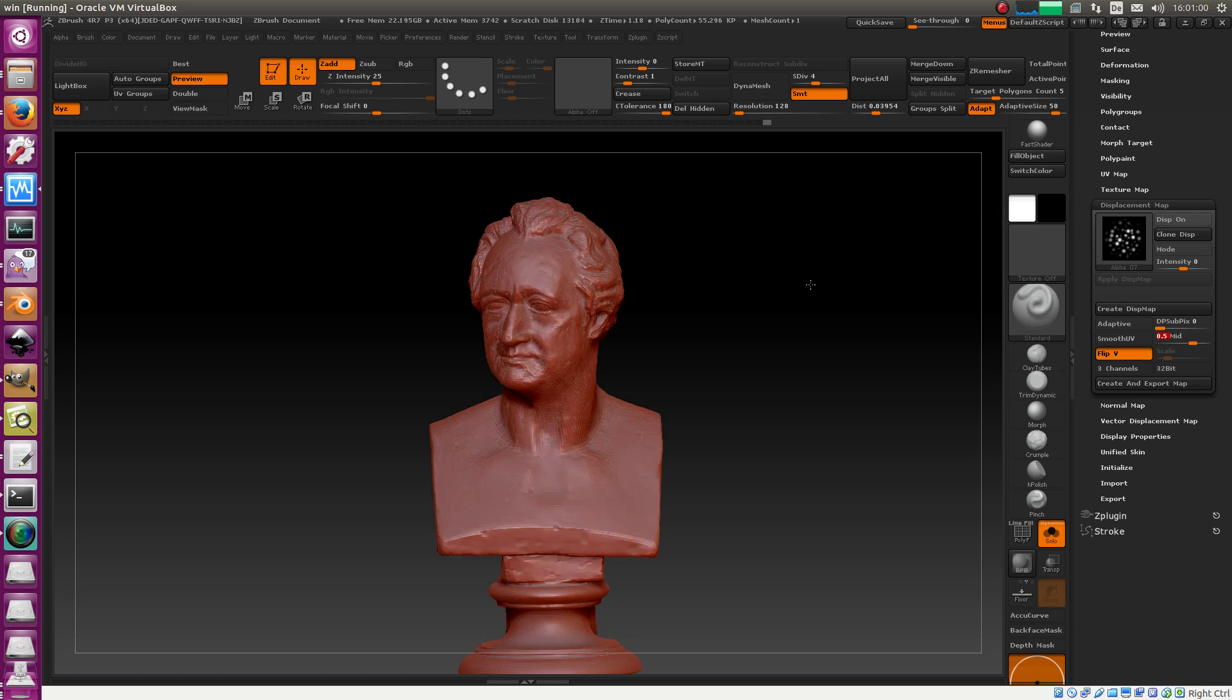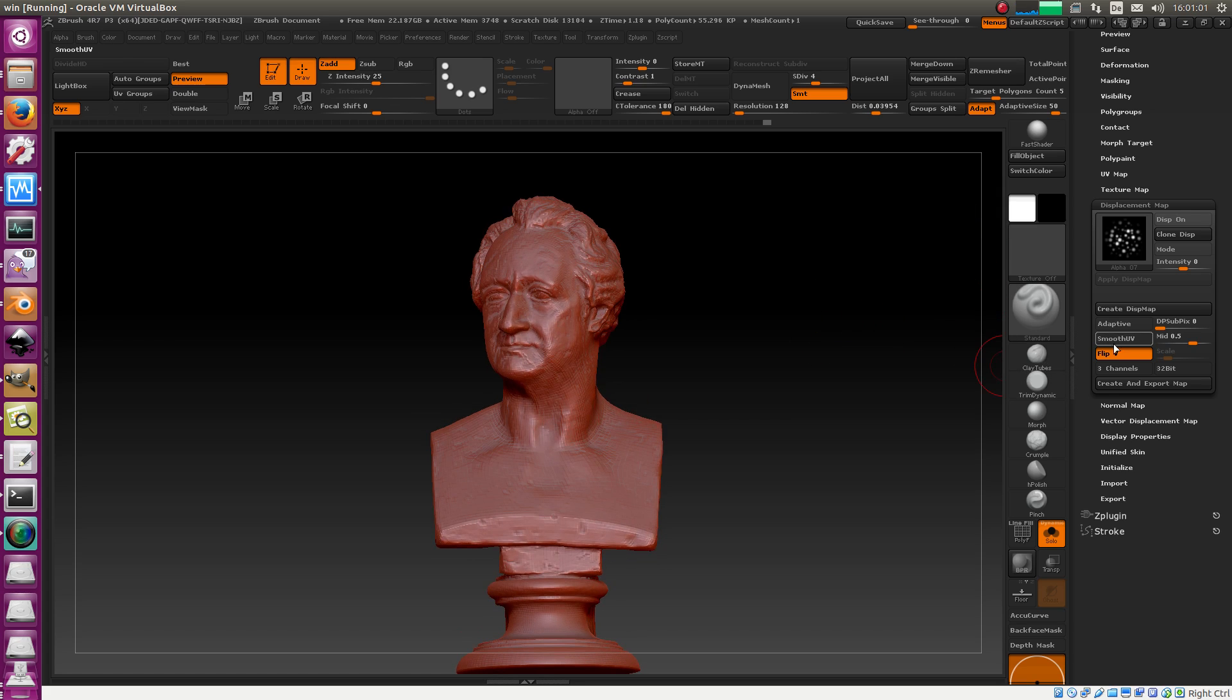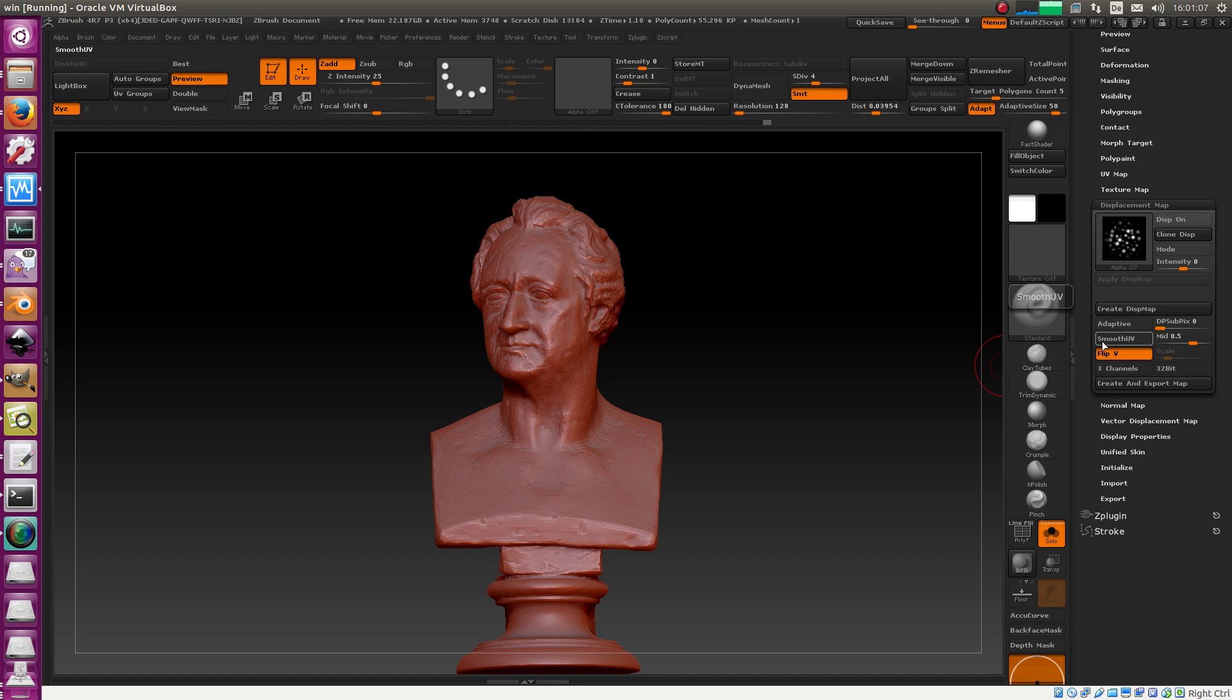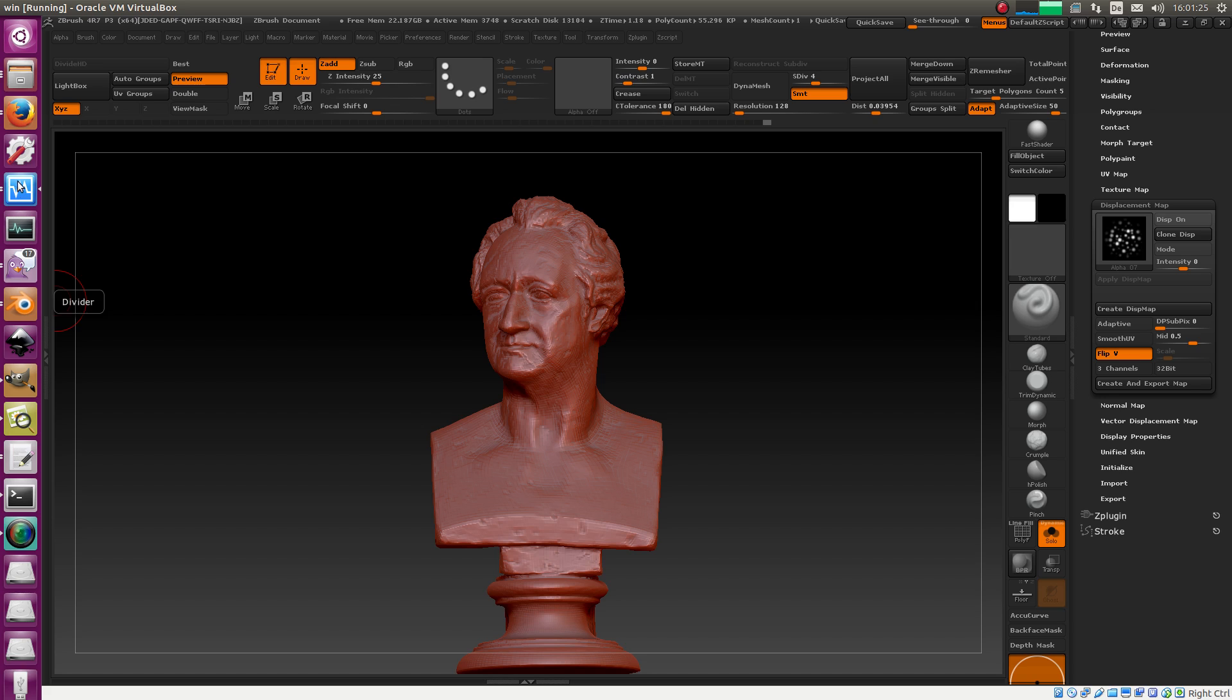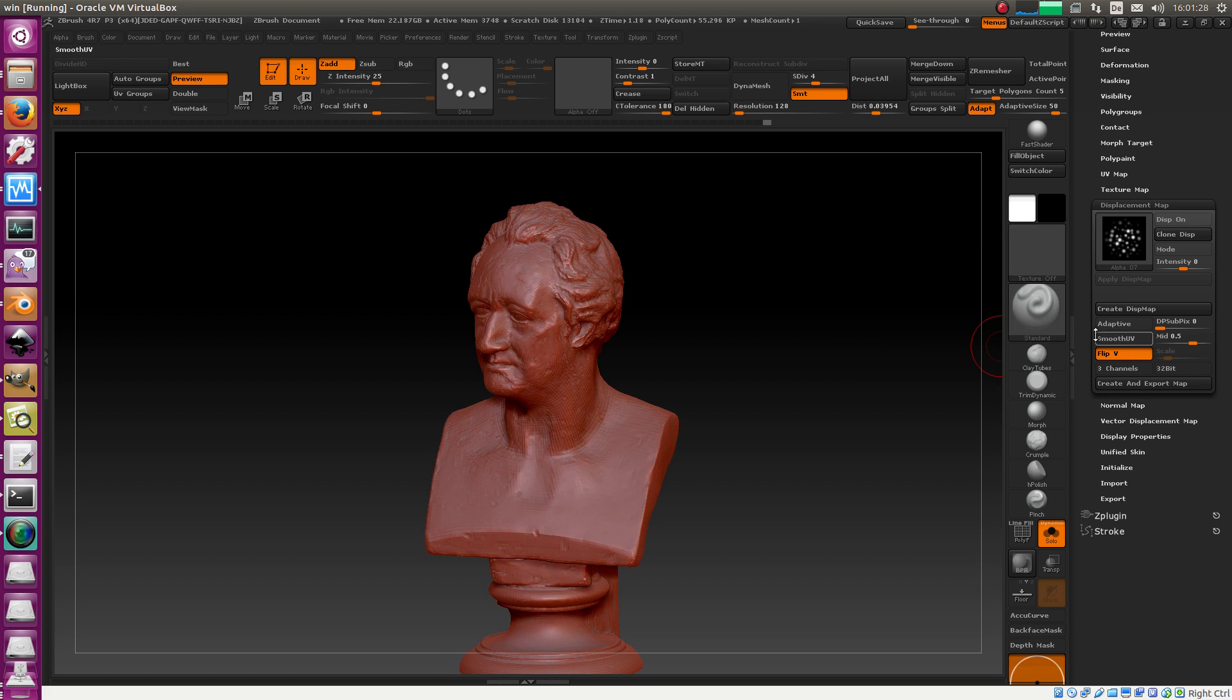So, and here a few settings for ZBrush. Flip V, you need this one. Smooth UV, you don't need this one and you shouldn't use it because the ZBrush Smooth UV algorithm isn't compatible with Blender's, right? And Cycles Adaptive Subdivision doesn't support it at the moment. It will be later supported, but not at the moment. But anyway, the Subdivide UV algorithm is different than ZBrush.